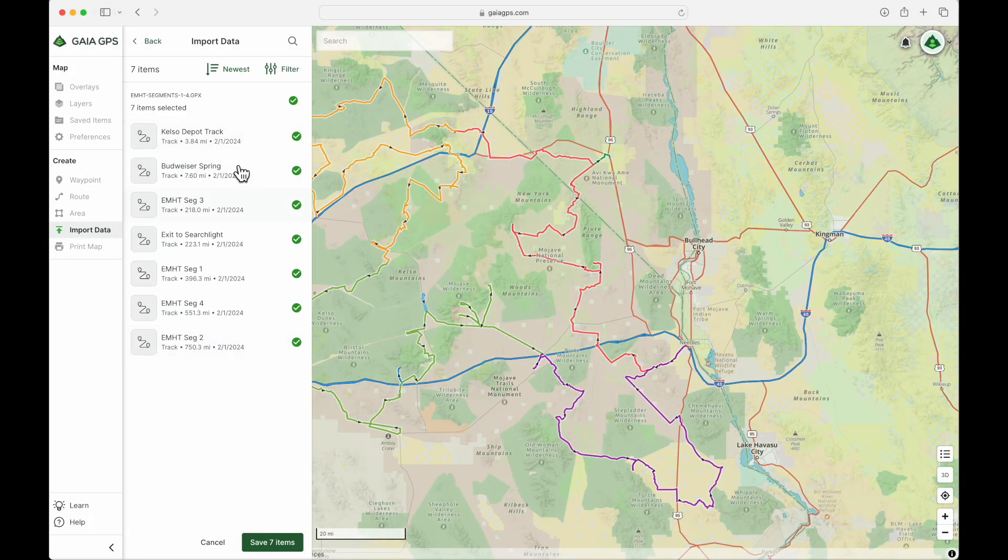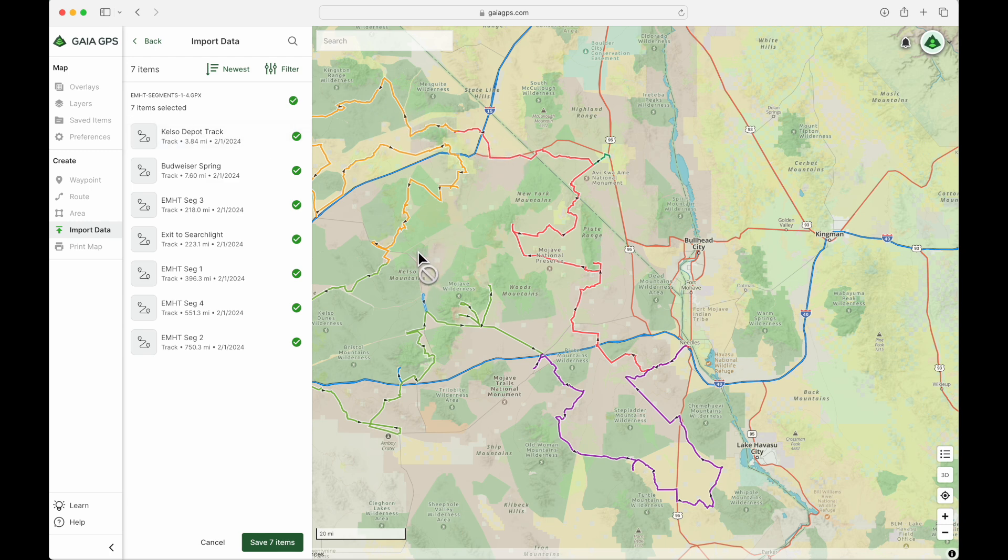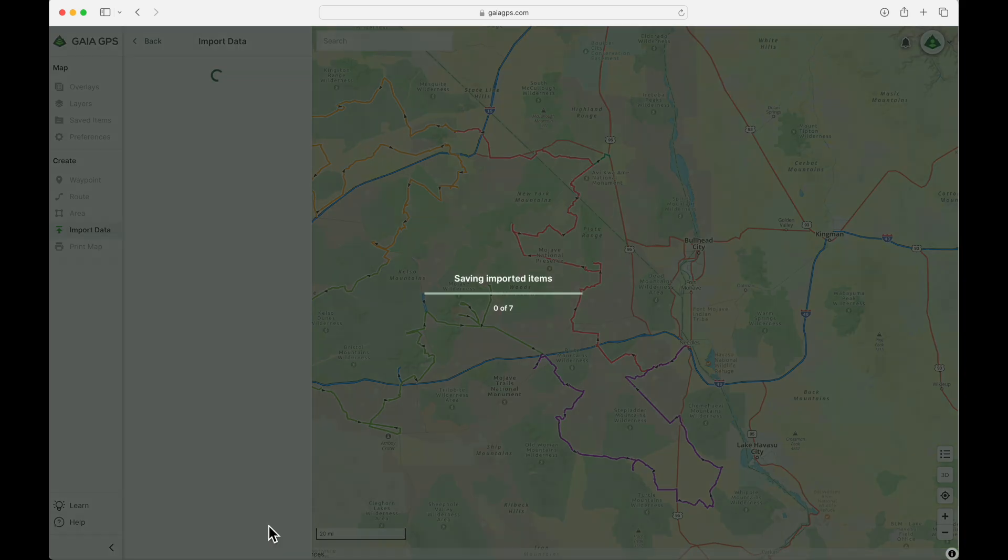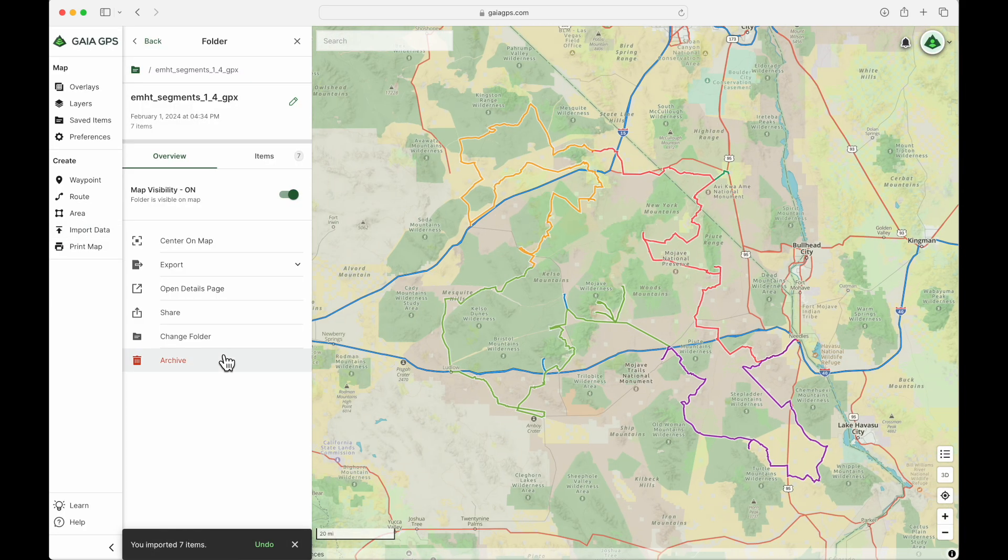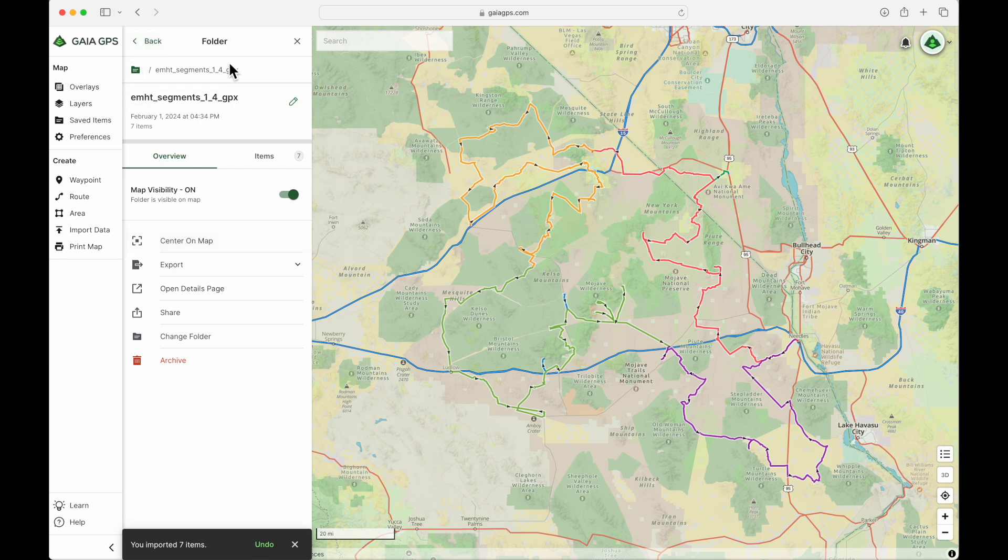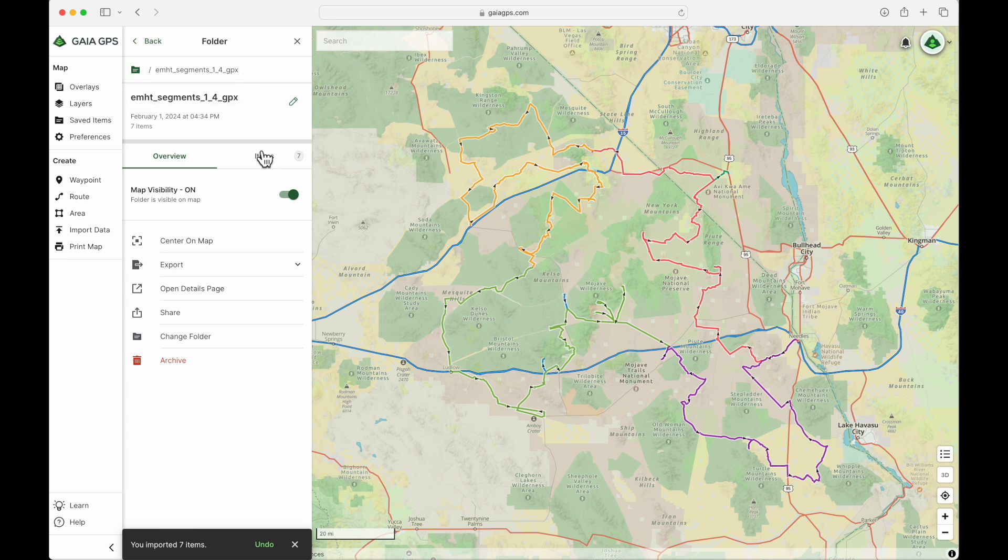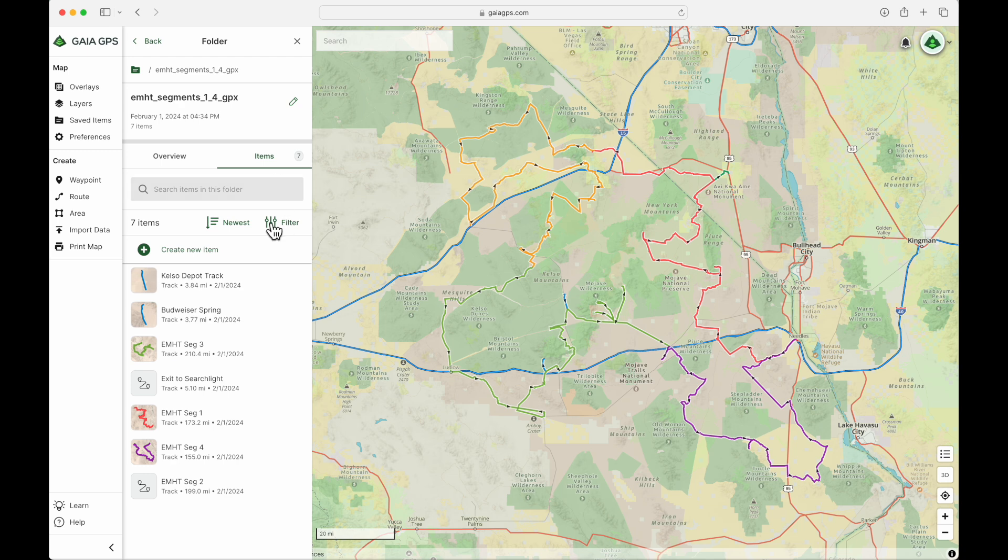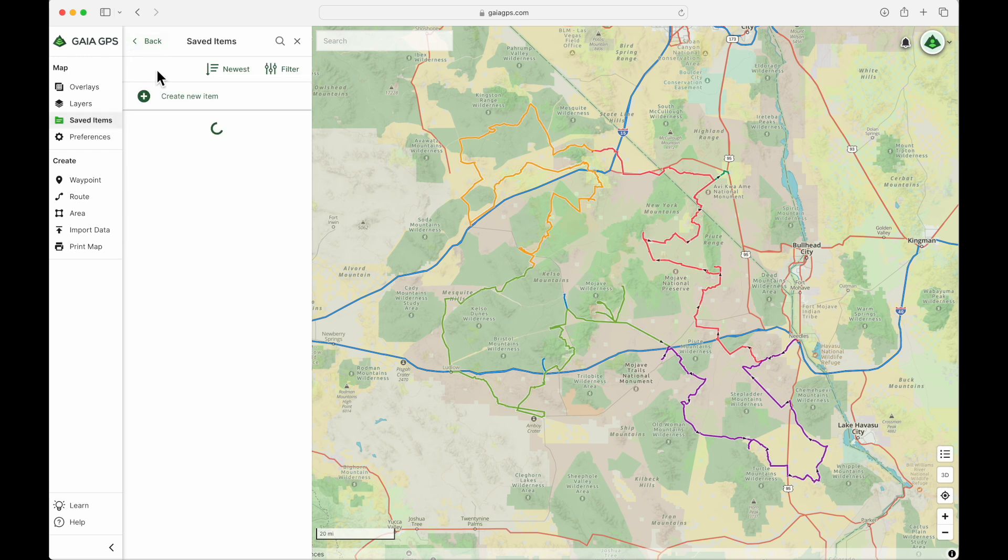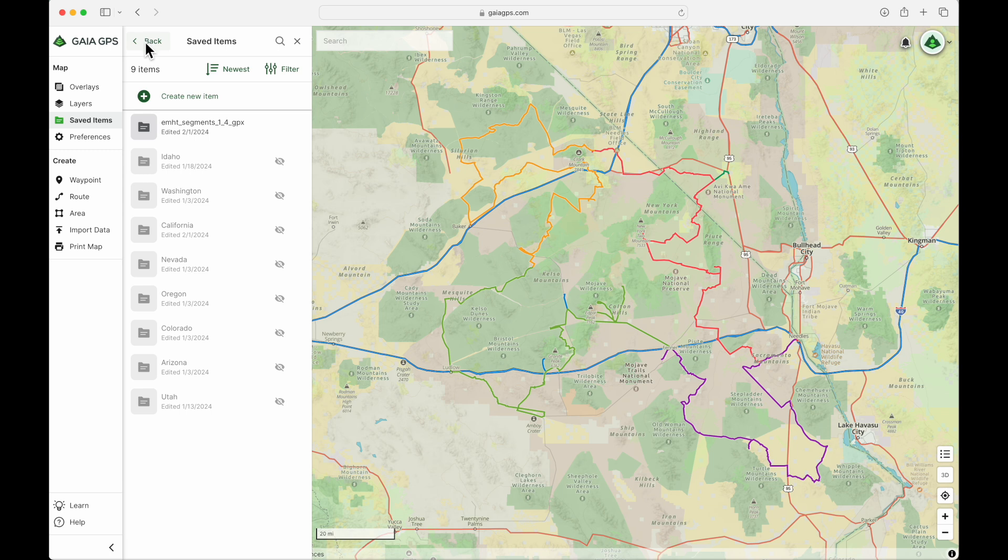So here we have the seven items, which are root sections that you see colored right here. And I'm going to save those seven items. That's going to end up as its own folder right within the root folder, or your main folder. And it's going to automatically title it with the file name that you had. So here we have the actual seven items, which are just seven sections of a loop inside Mojave Desert. So if we go back here into my root folder, here we have that folder that was created.